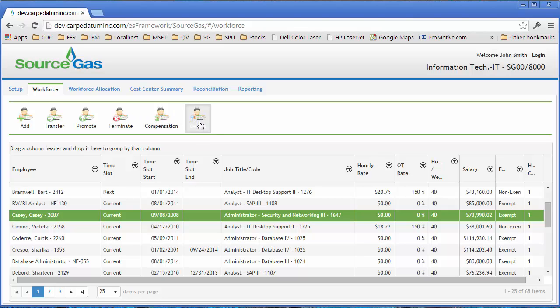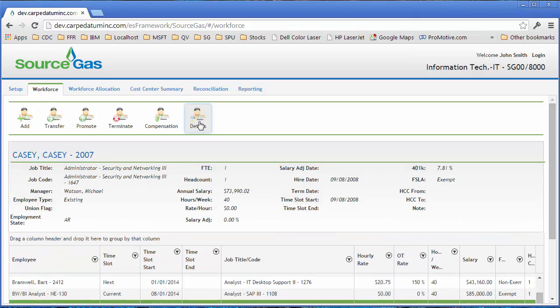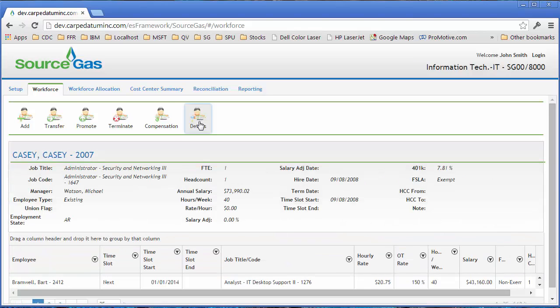Let's go ahead and click on the details button. And what this shows is the attributes associated with that employee.